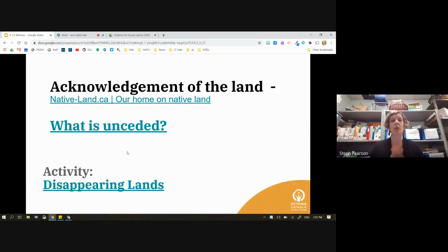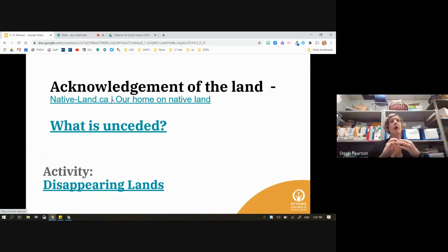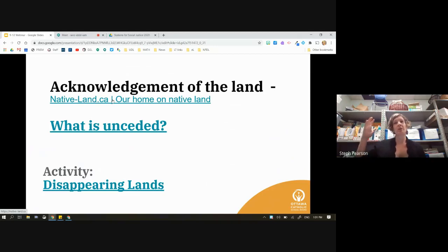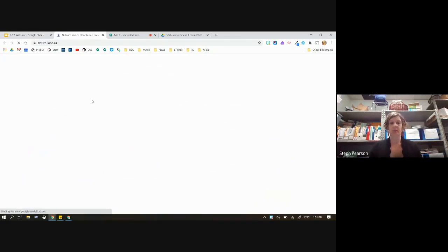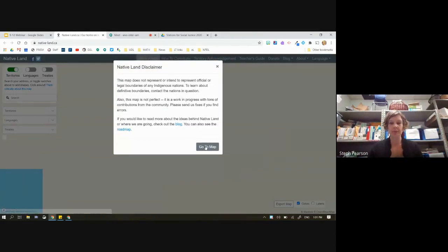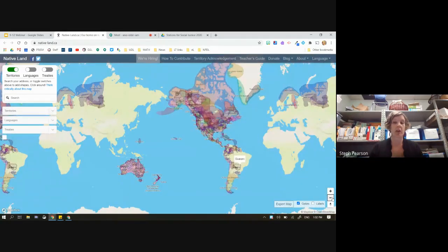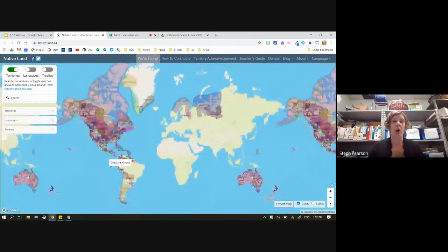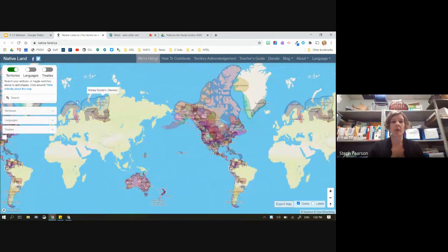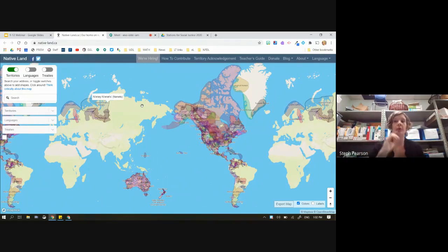I also want to do a quick acknowledgement of the land, and I want to do something a little bit differently. Maybe some of you have seen this particular website — it's called native-land.ca. I really think it is important that we constantly talk about why we acknowledge the land. It's not just good enough to say the statement; otherwise it just becomes something that we say without thinking about why. Native-land.ca allows you to look at all these places around the world identified by the original first peoples settled in those areas.